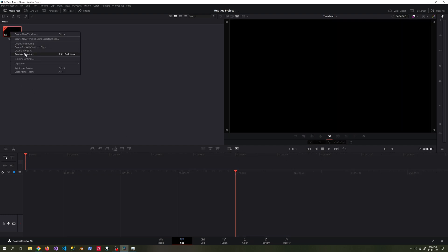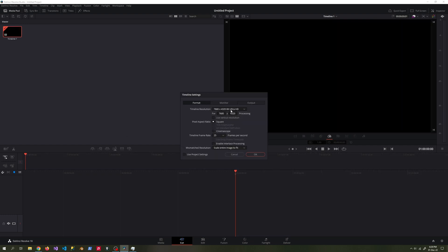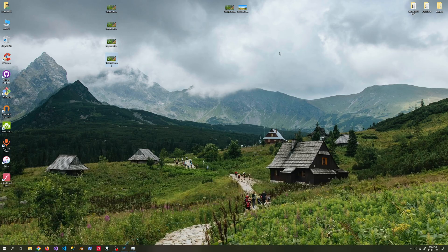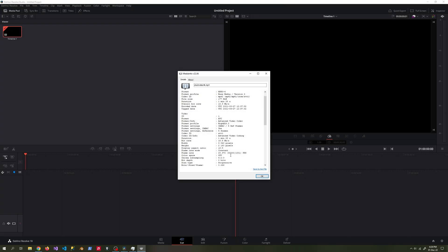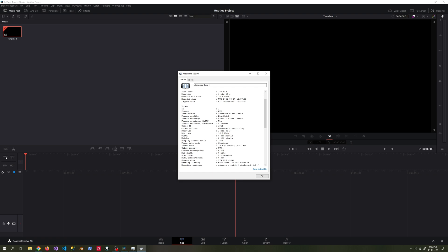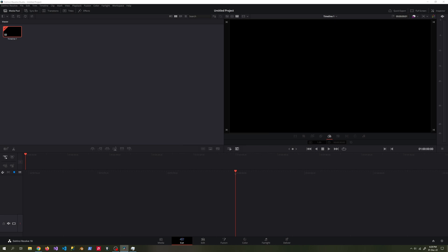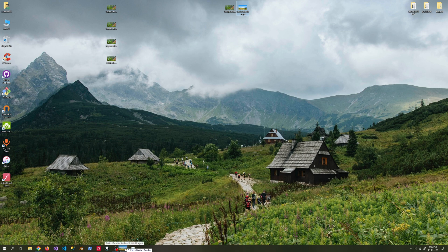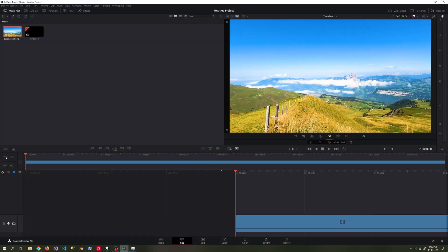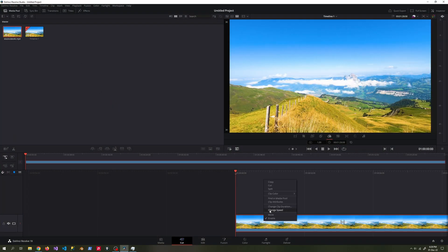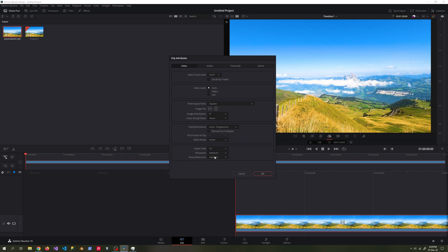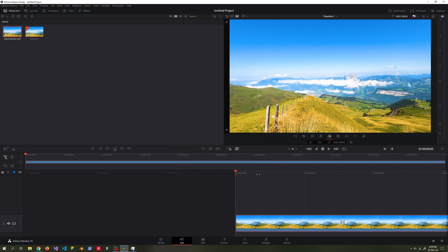We add an 8K timeline to Superscale a 4K resolution video to 8K resolution. We drag and drop the 4K video into the timeline area. From the clip attribute tab, we set Superscale 2x, sharpness high, noise reduction medium.